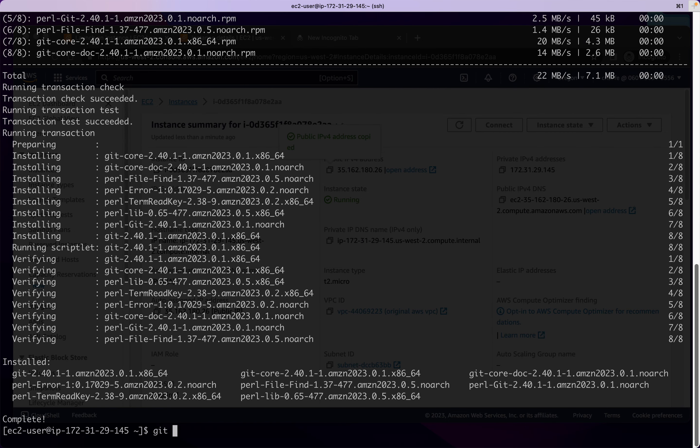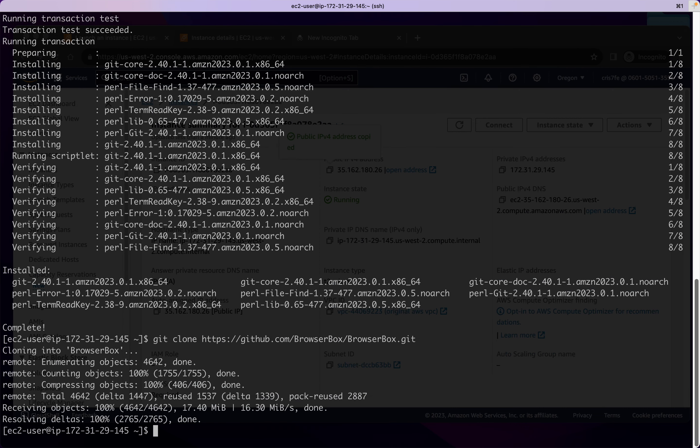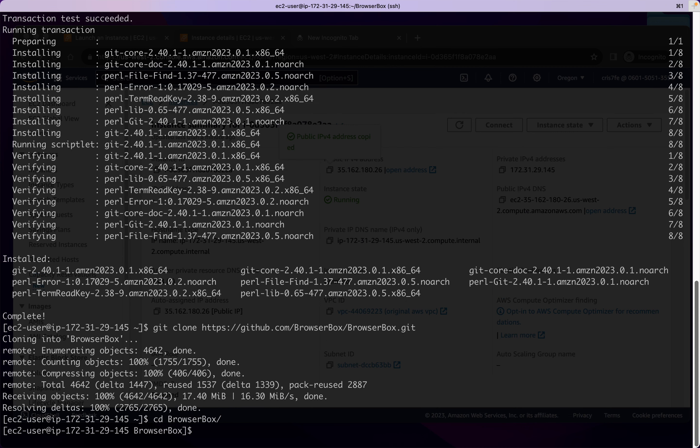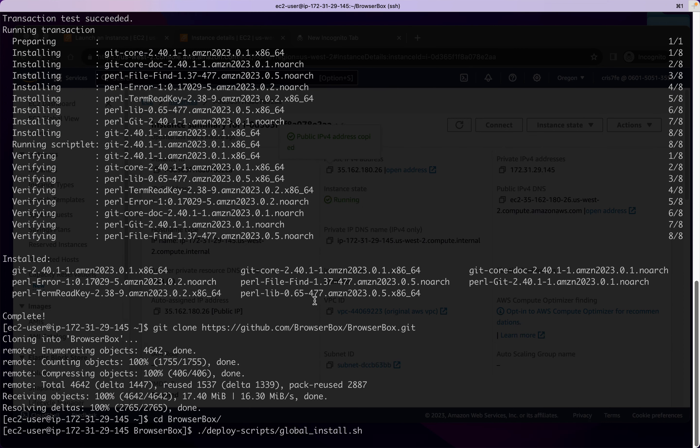And then we want to clone the repository. And then we want to start the install process. So here, the first argument is we want to pass the server's hostname so that we can create the certificates automatically. And then the next one I want to pass is just an email address for Let's Encrypt to agree to the terms of service of Let's Encrypt.